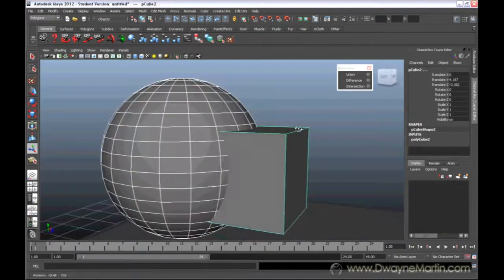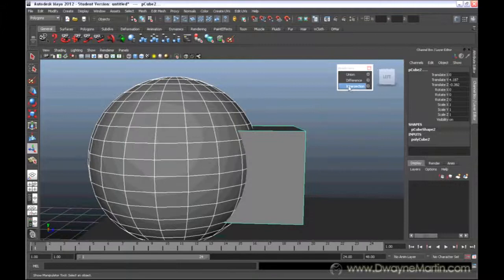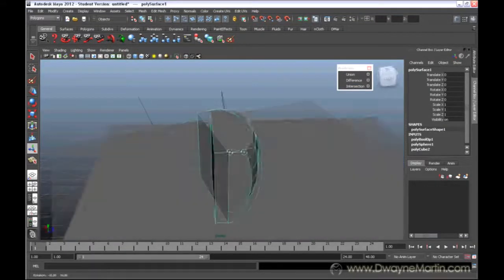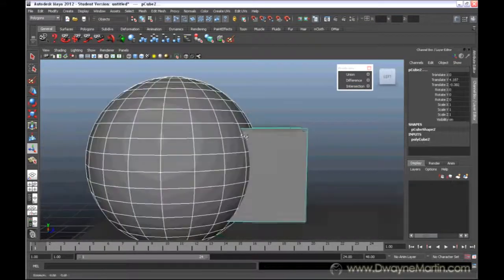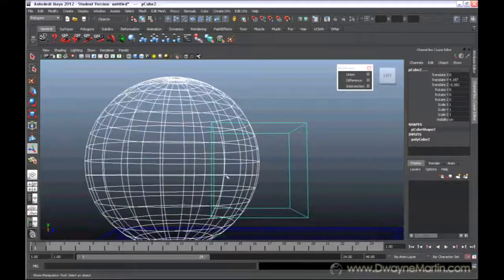And then intersection is basically the middle part, the part that is on the interior.